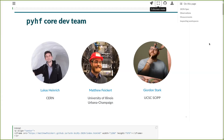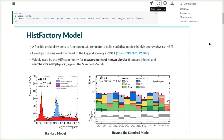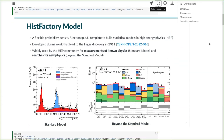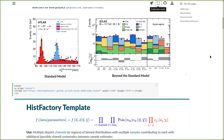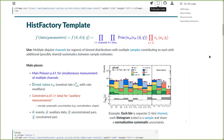If we ask first what is the HistFactory statistical model, the simple answer is that it's a flexible probability density function template to build statistical models in high energy physics. It's very common in ATLAS — it was developed as part of the work that actually led to the Higgs discovery back in 2011, and it's widely used in the high energy physics community for both measurements of standard model physics as well as searches for beyond-the-standard-model physics.